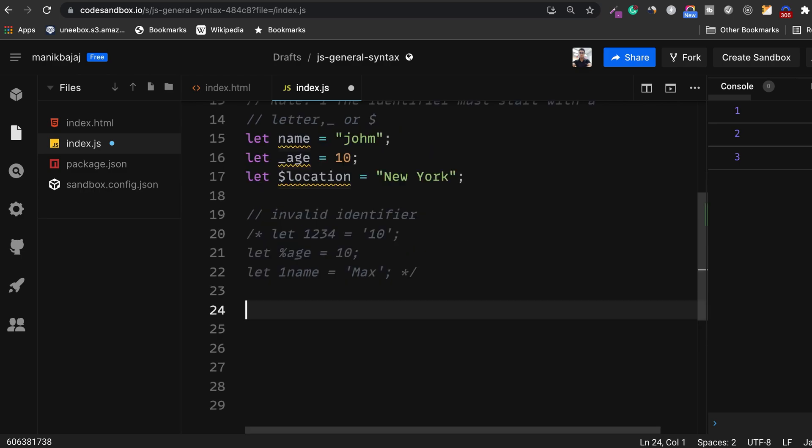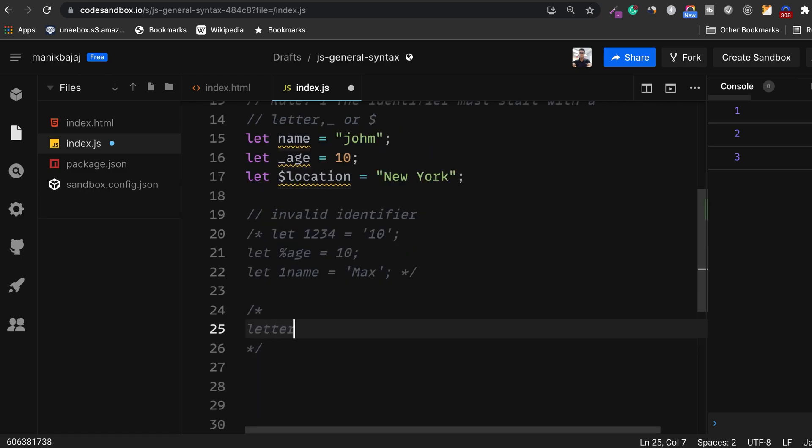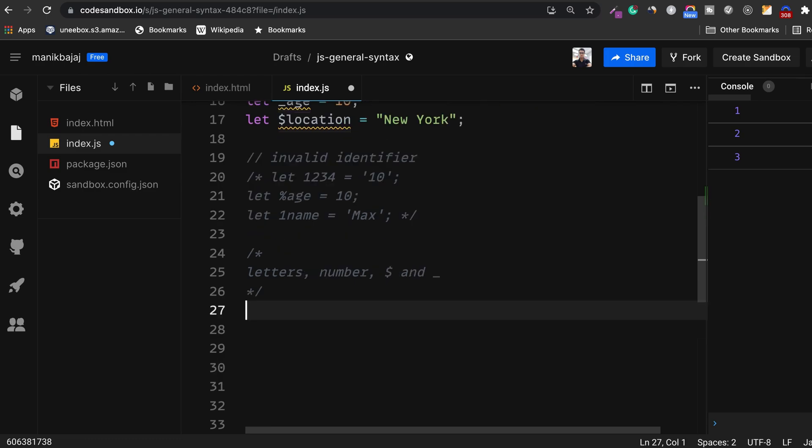Now here's the second rule about identifiers. The identifiers can only include letters, numbers, dollar, and underscore. Here are a few examples.